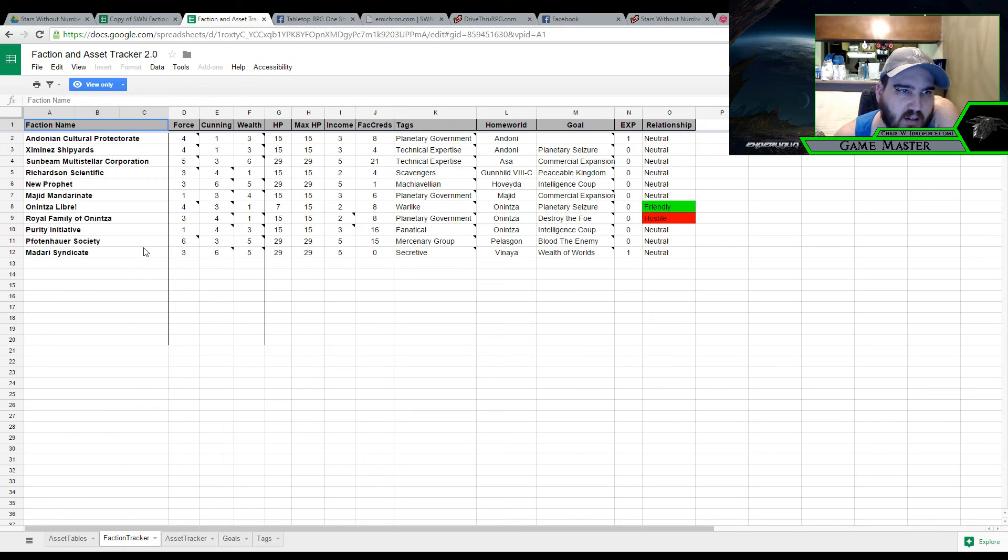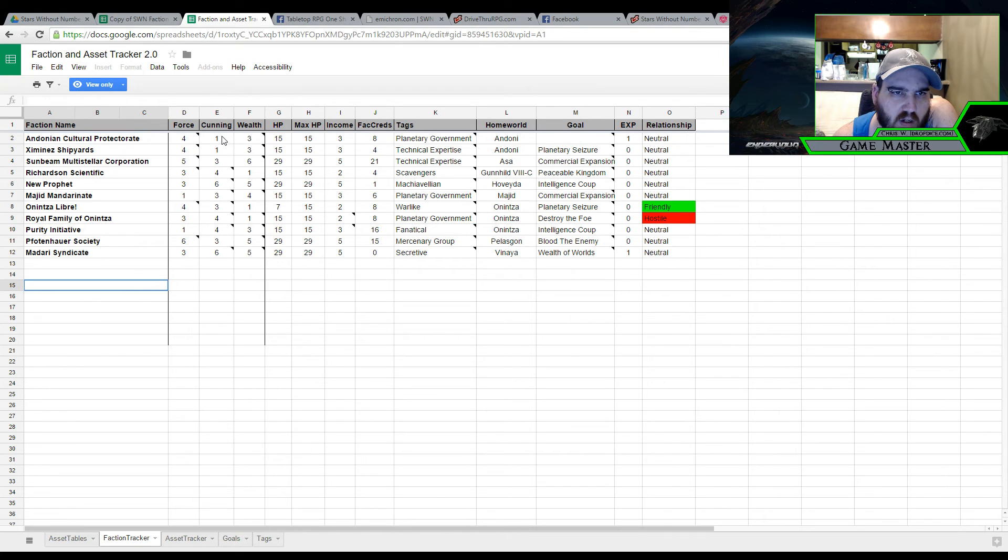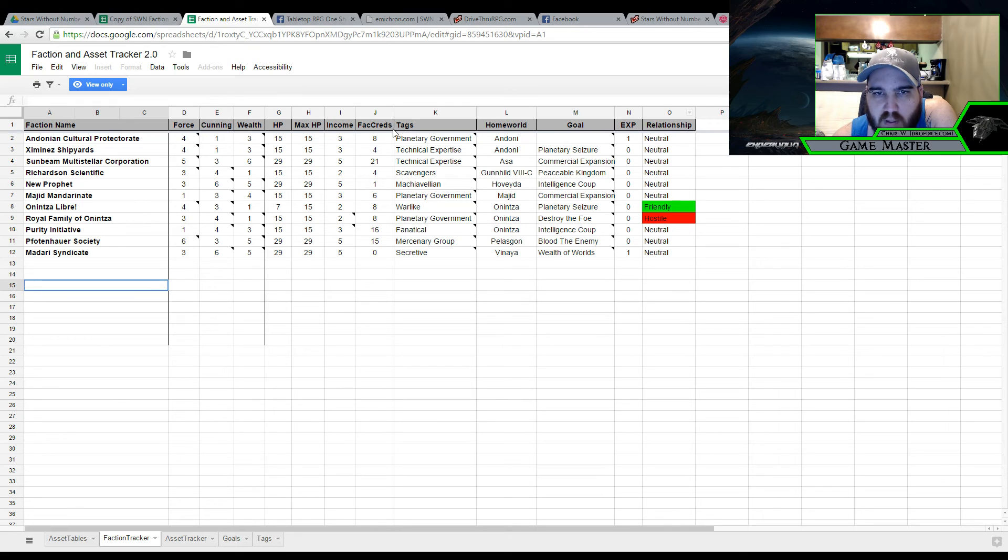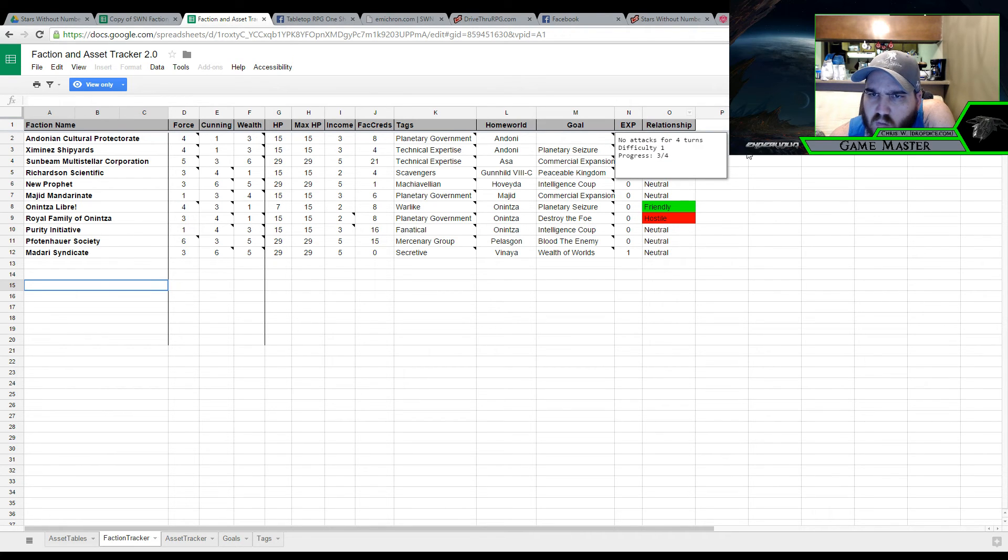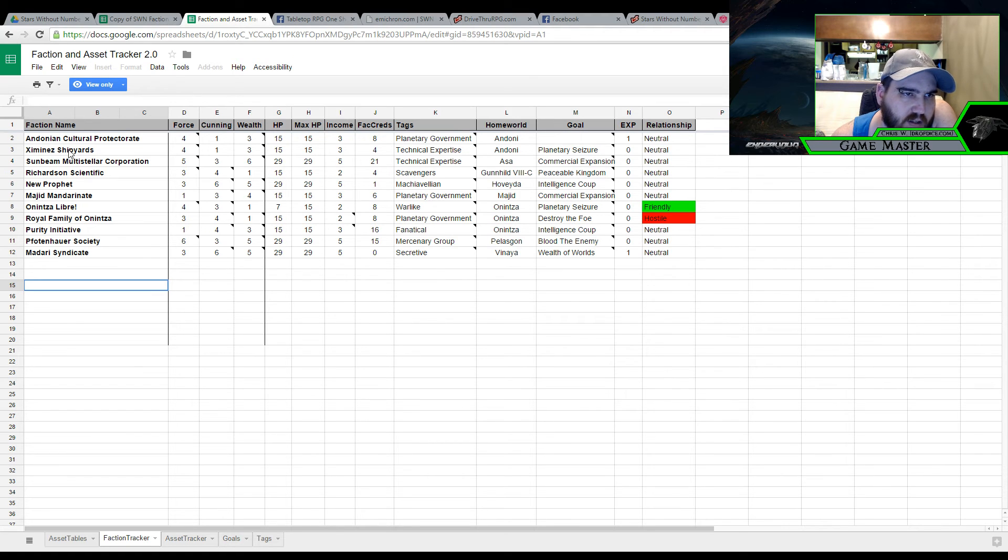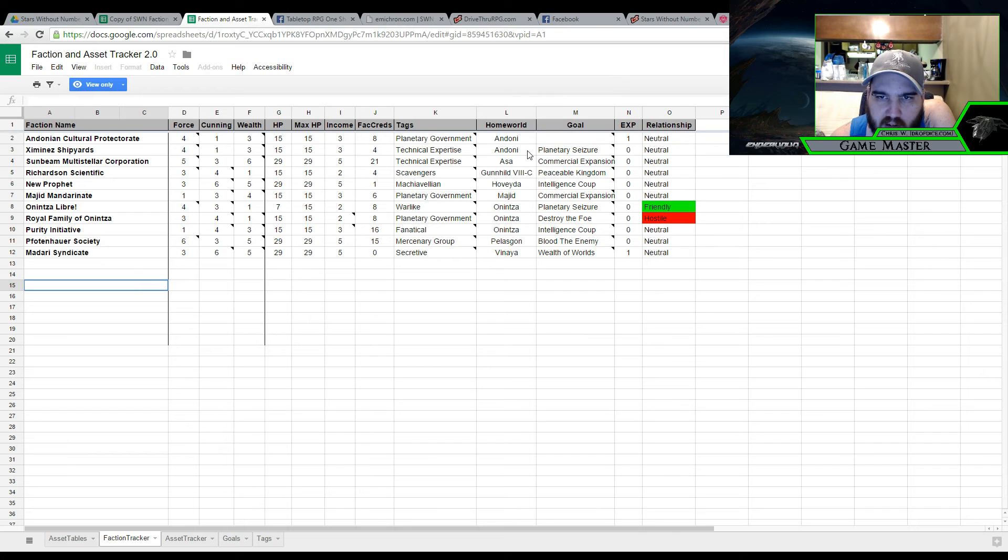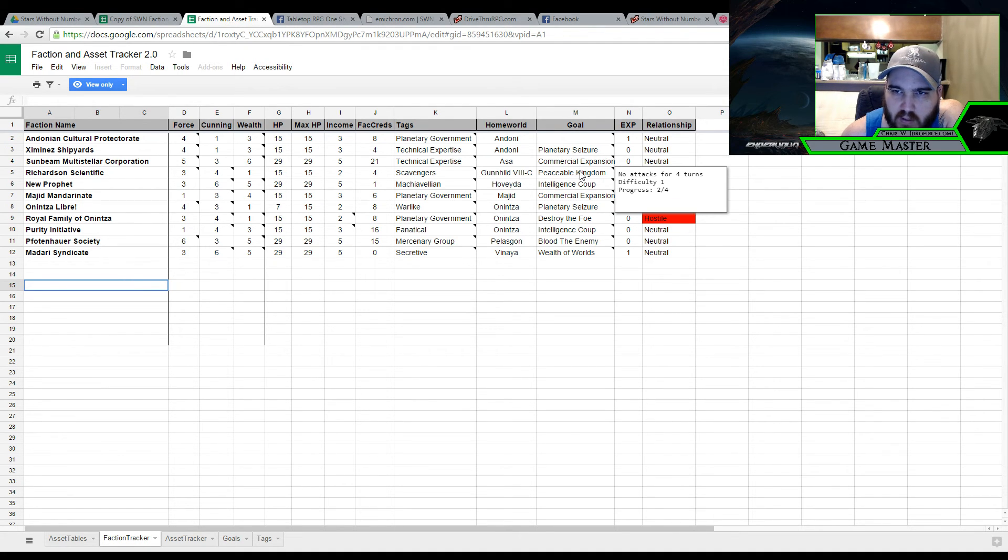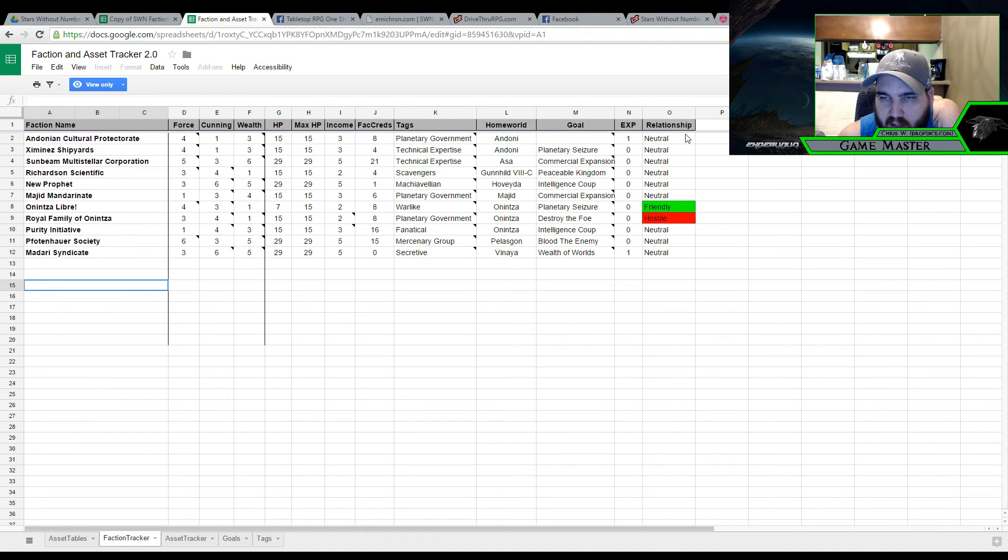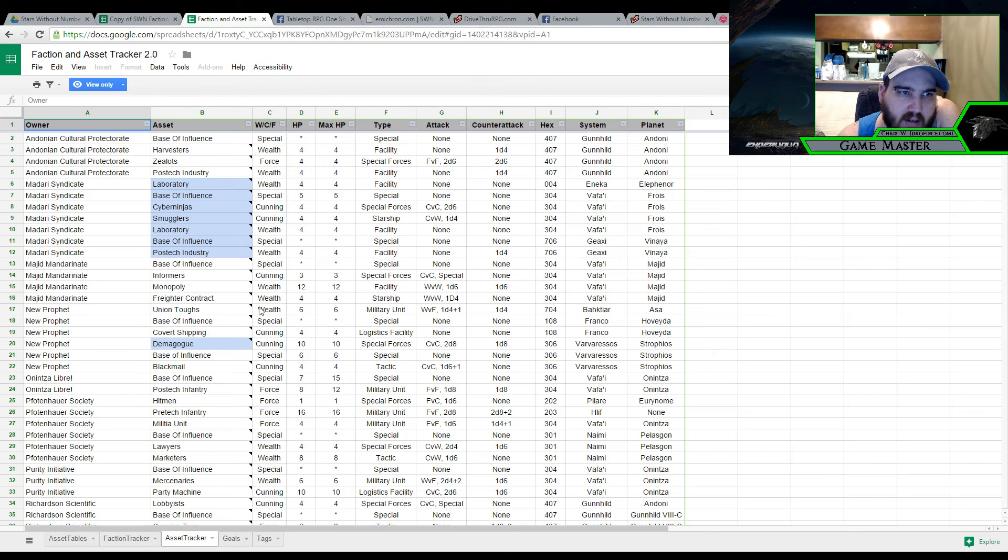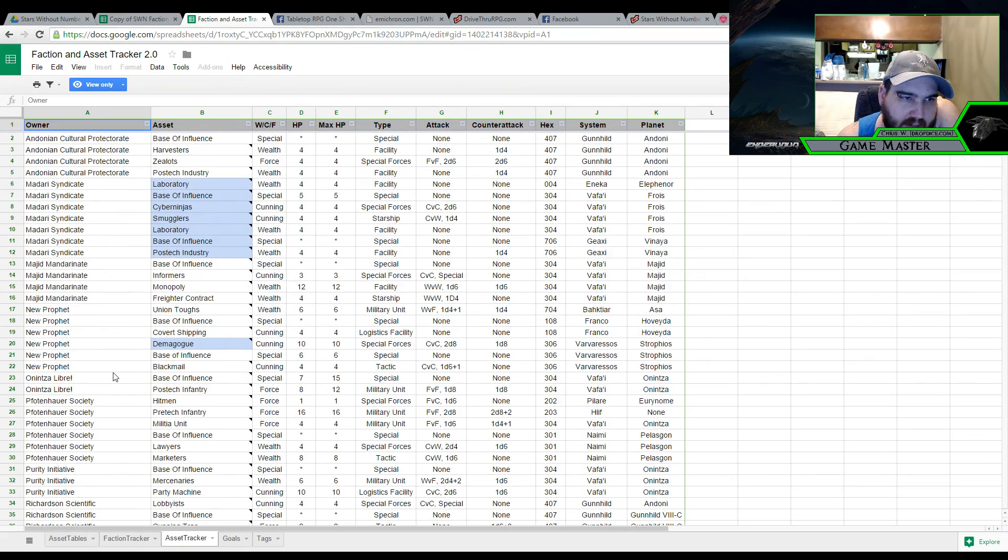The faction tracker we have like the Andonian Cultural Protectorate. And it talks about what the force is, cunning wealth and everything like that. And it talks about what it is. It's the planetary government. And the world is Andoni. They don't have a goal at the moment. I guess it looks like they actually have the ability to do, let's say, Zeminis Shipyards. Their home world is Andoni. And their goal is planetary seizure. They want to gain control of Andoni. Difficulty of 1. And basically it kind of rates out what their goal is, and what their progress is, if they have like a timer on them. Which is definitely kind of cool. And then their relationship is to the group. It also talks about their experience inside here. And shows how the faction credits work.